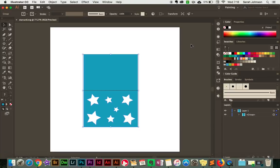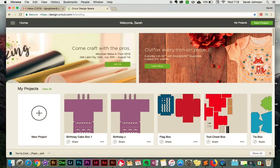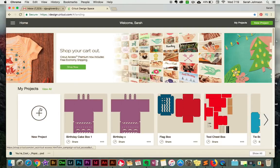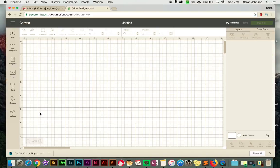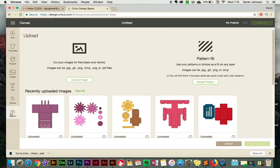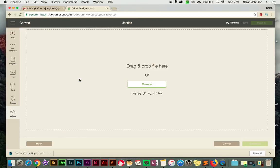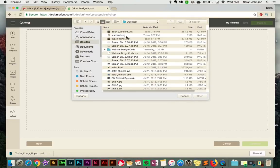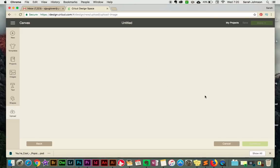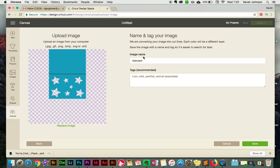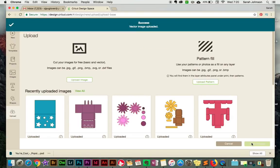Lastly, I just wanted to show you how to use the SVG file that you created with Cricut. So with Cricut Design Space open, click New Project, then click Upload, Upload Image, Browse, find your SVG file, open it up, give it a name, and click Save. Then select it and click Insert Images.